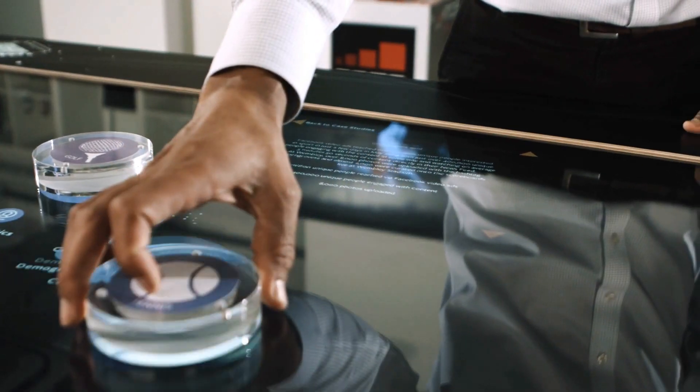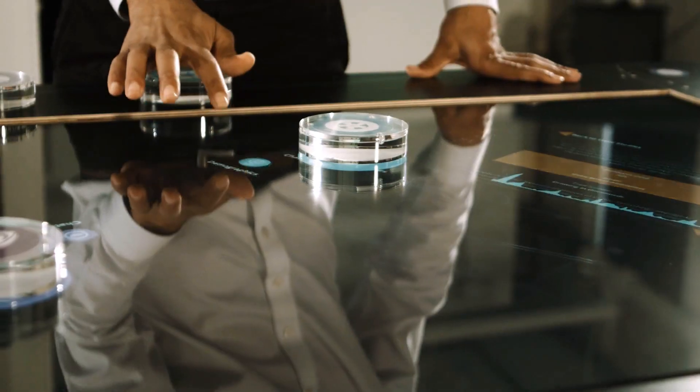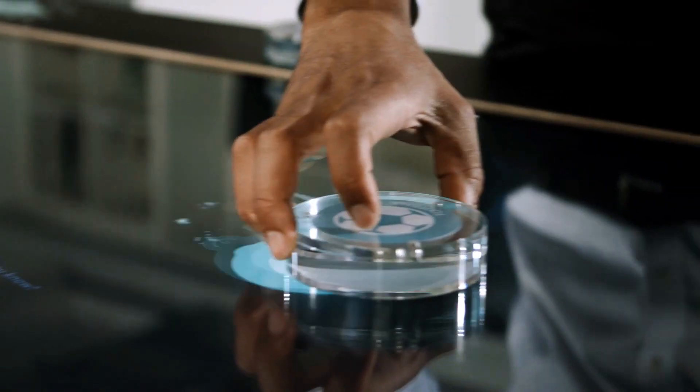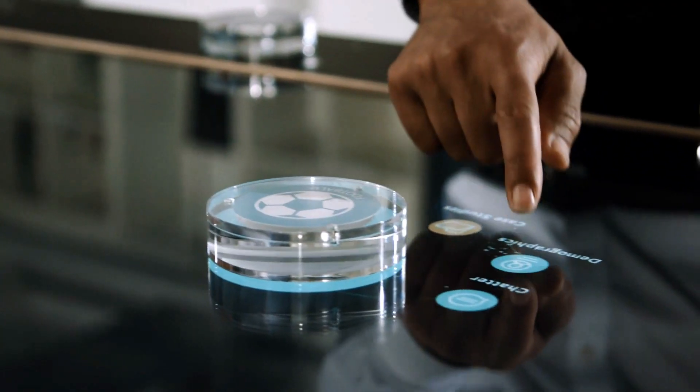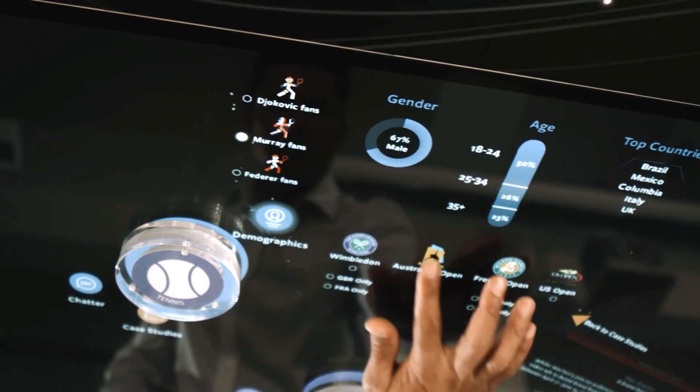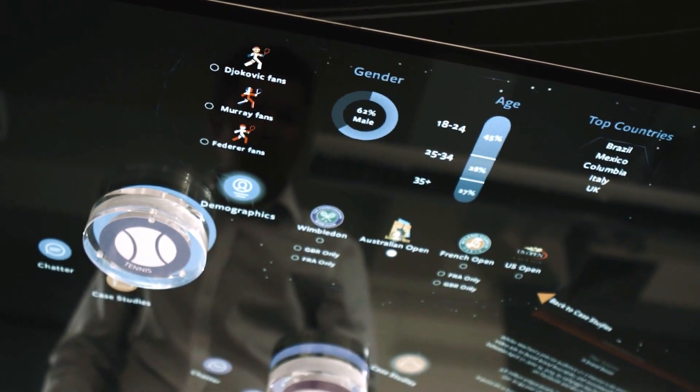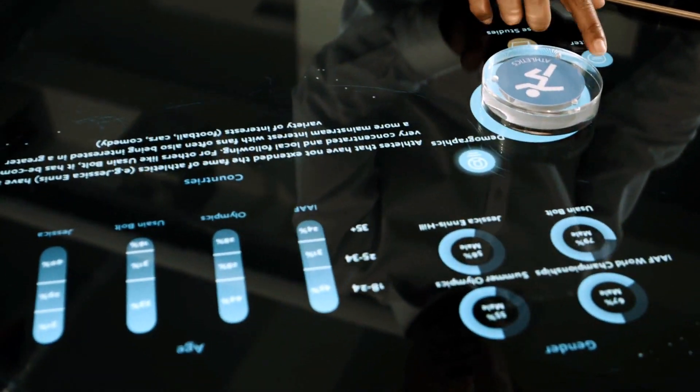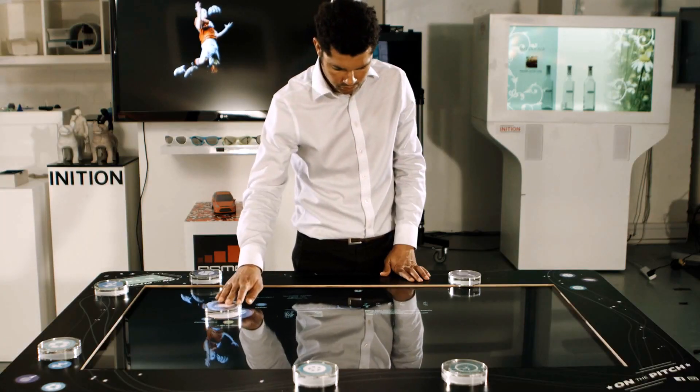People were able to quite intuitively get hold of markers, put them on the table, and really explore the data in a very informal but engaging manner.